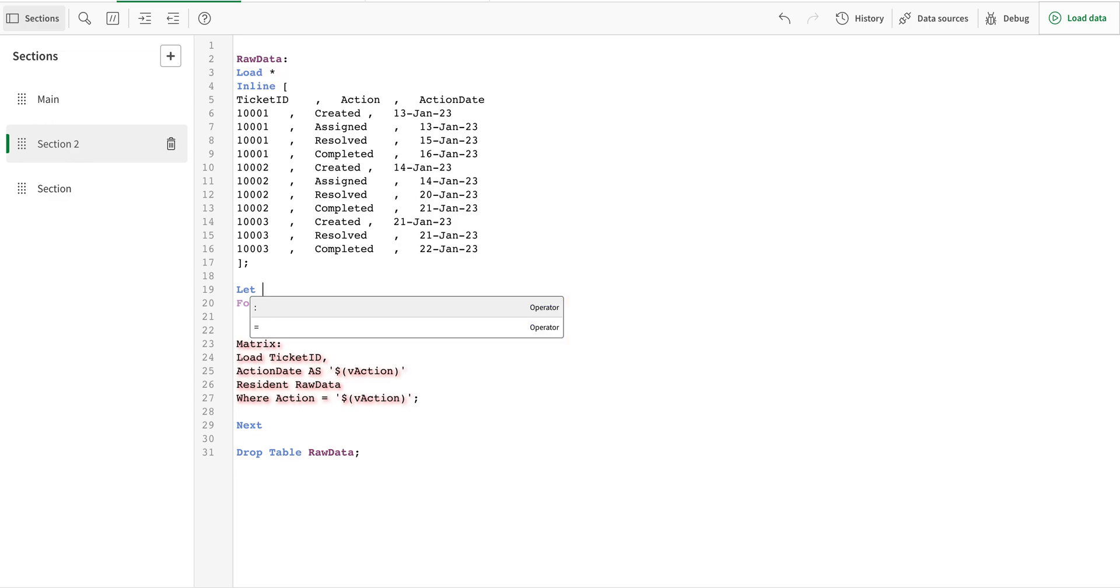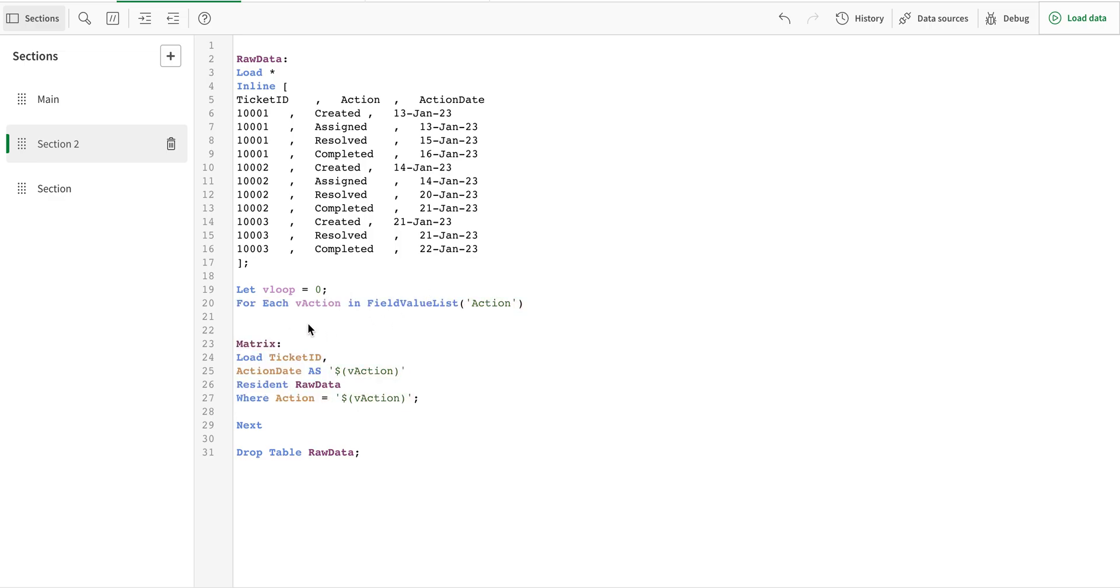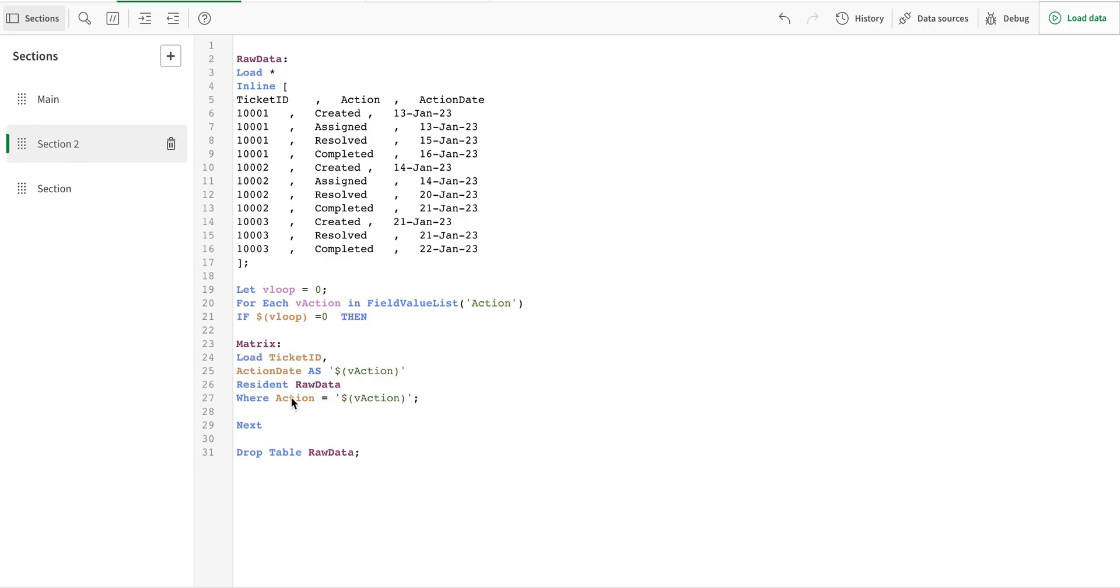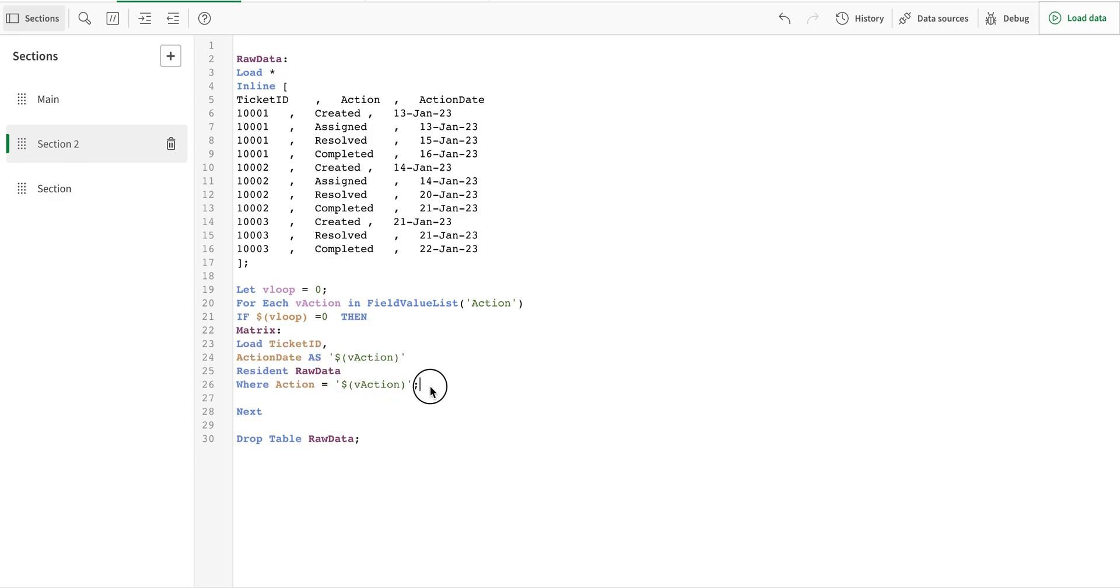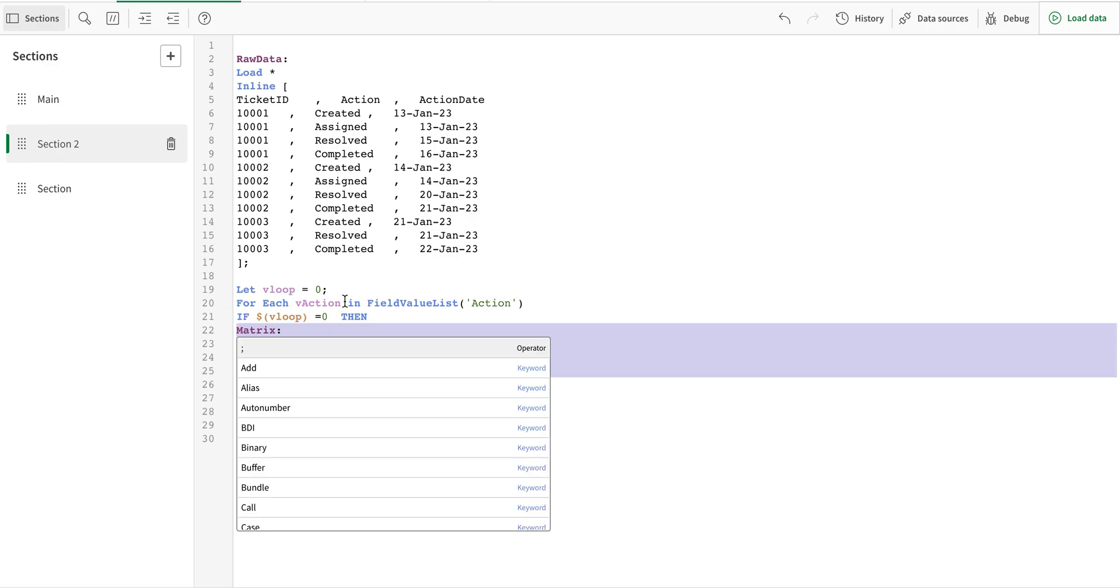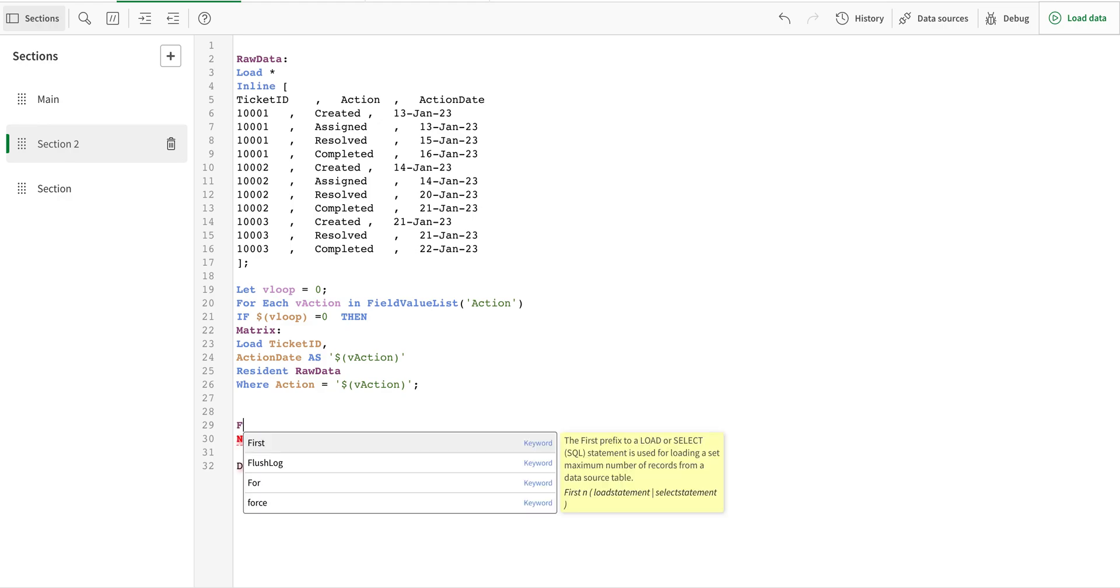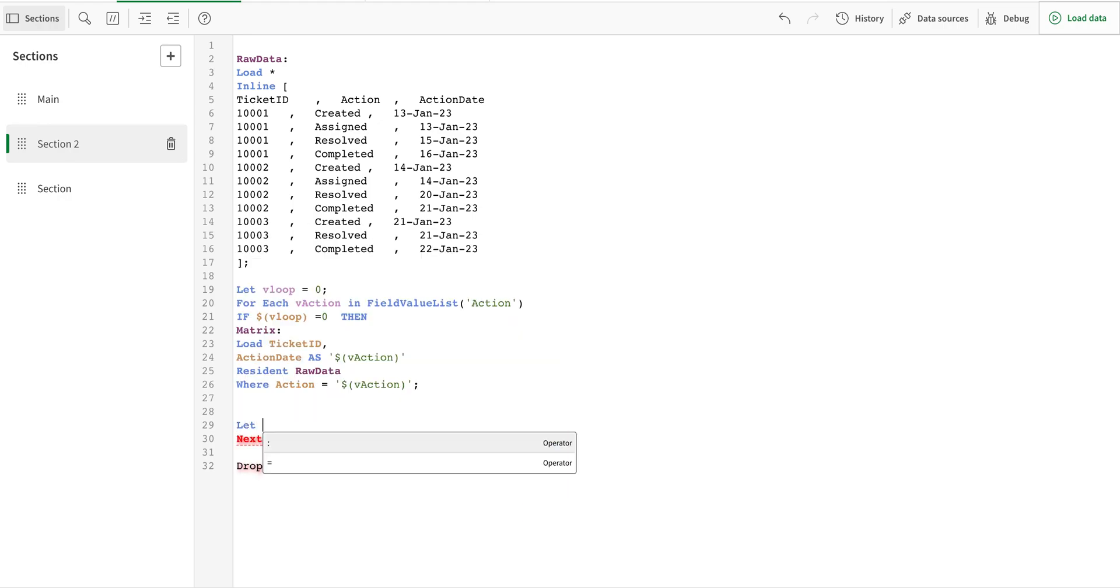I'm going to start with a variable called V loop. So what it's going to do is I'm going to set it to zero and then I'm going to say that if V loop is set at zero then load this as simple.